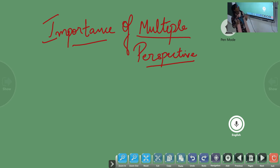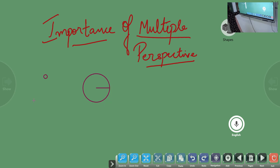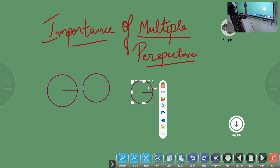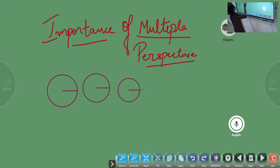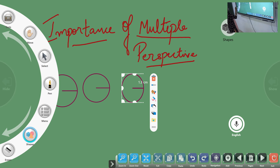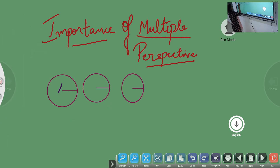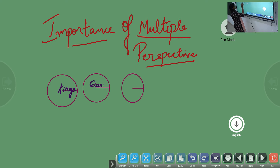Now let us see how the multiple perspectives of all these authors help us to study history better. Let's draw some circles here. Circle 1 spoke about King. Circle 2 spoke about Economy. And the last one spoke about Art or Architecture.